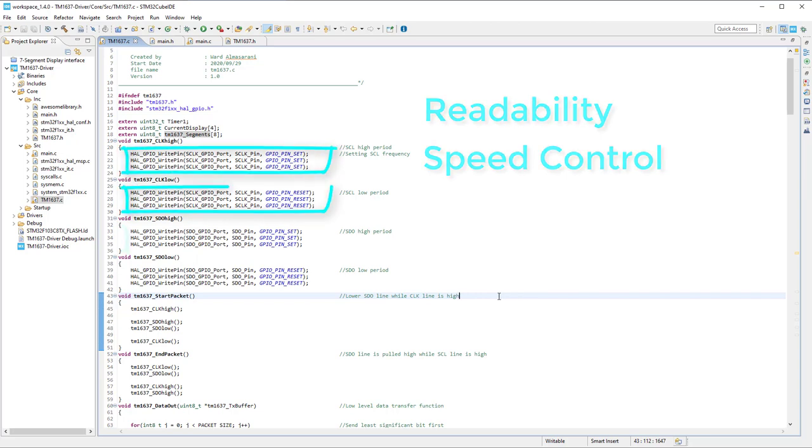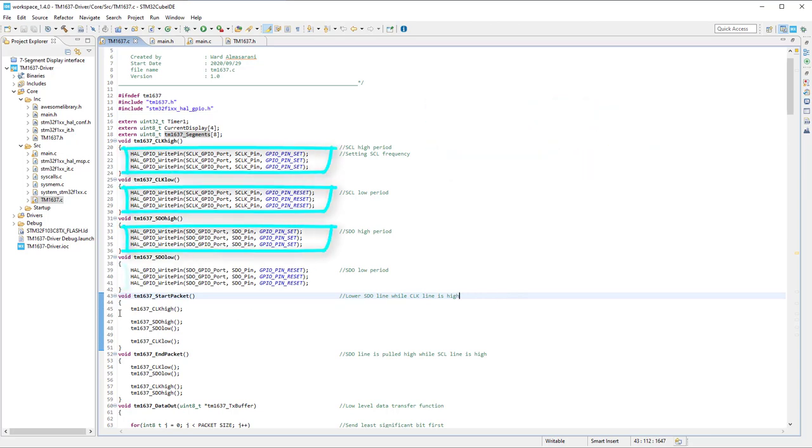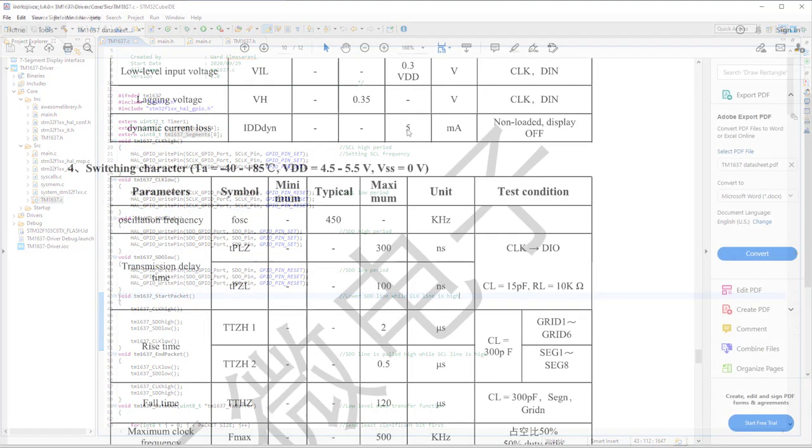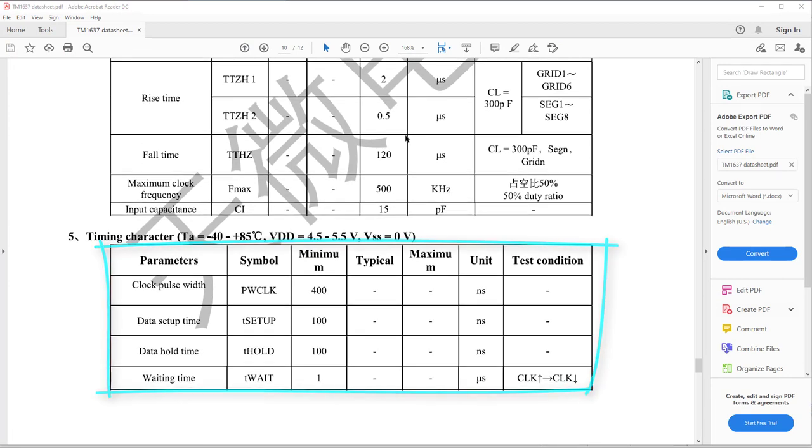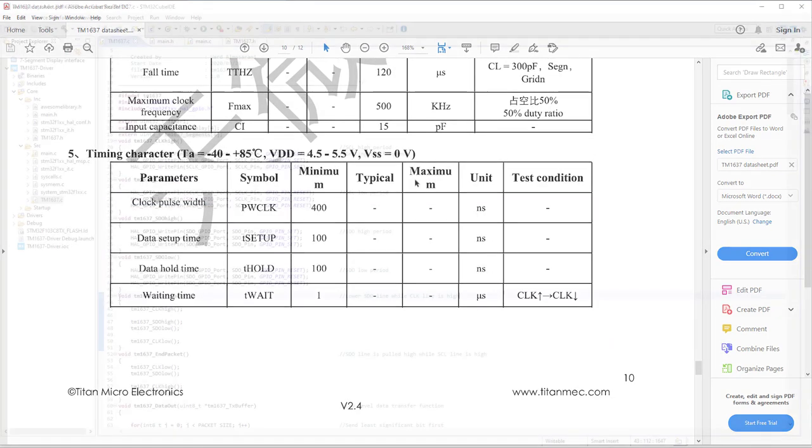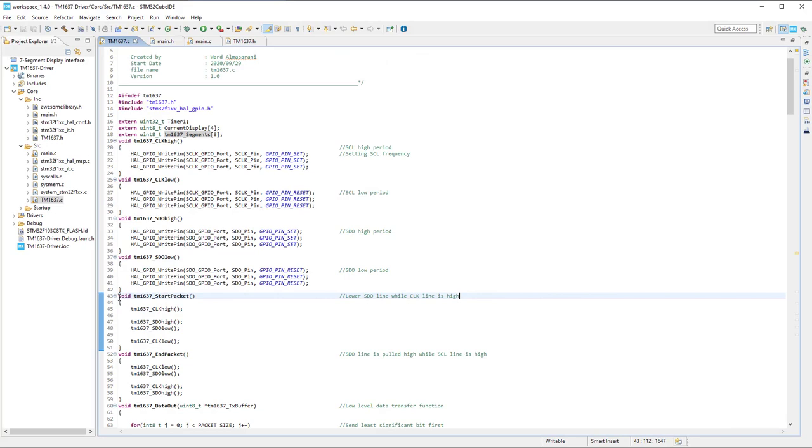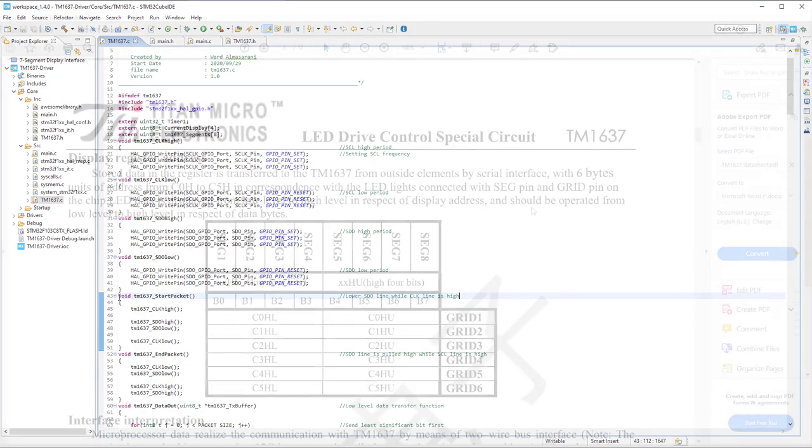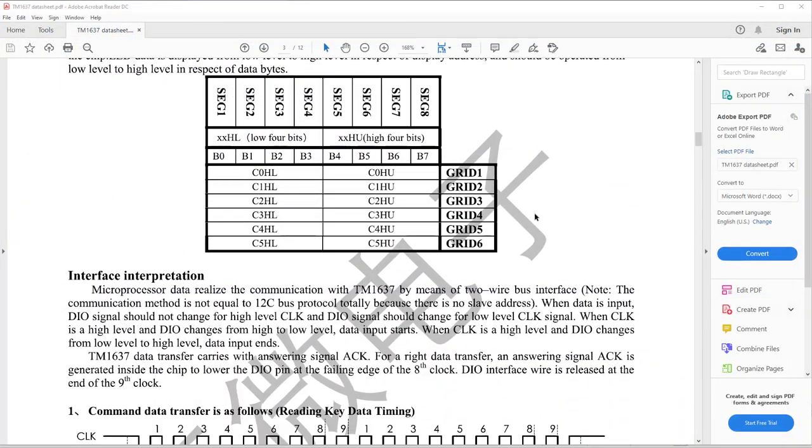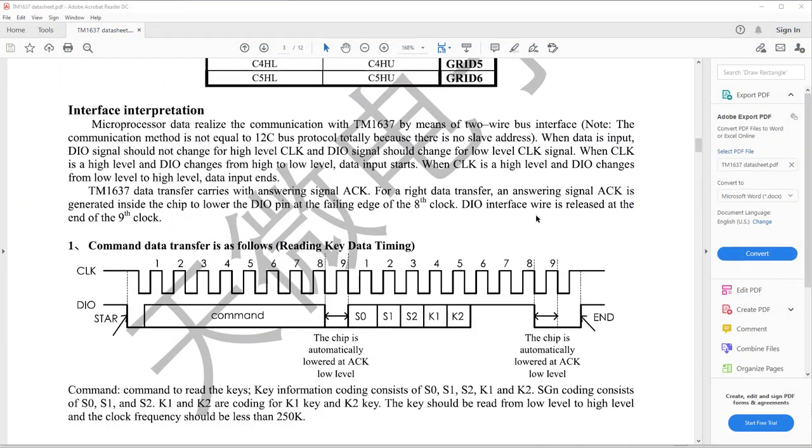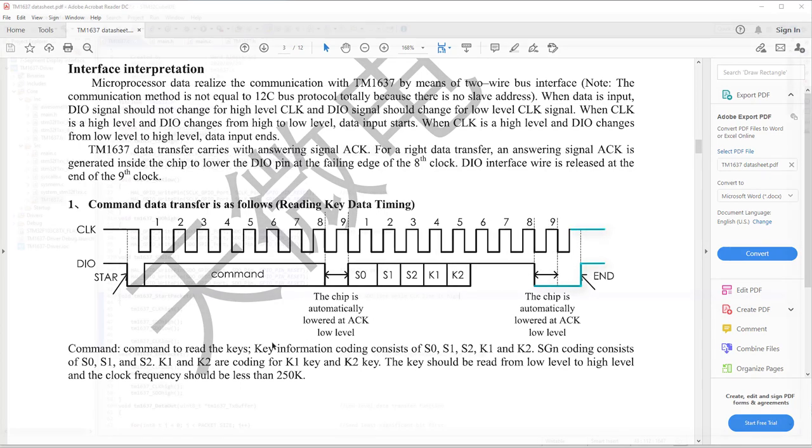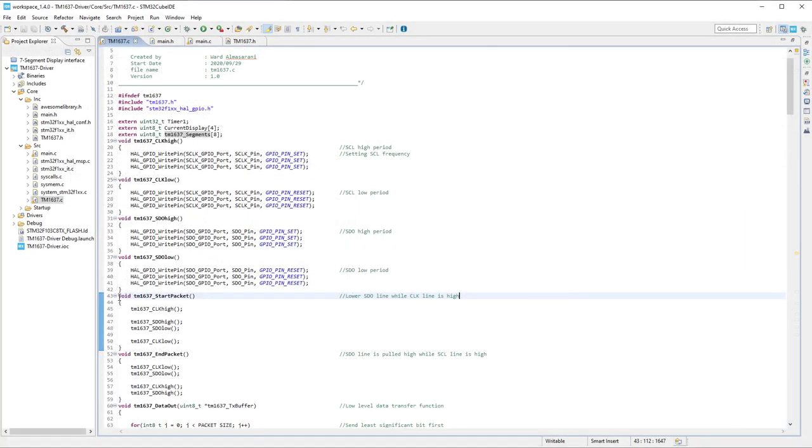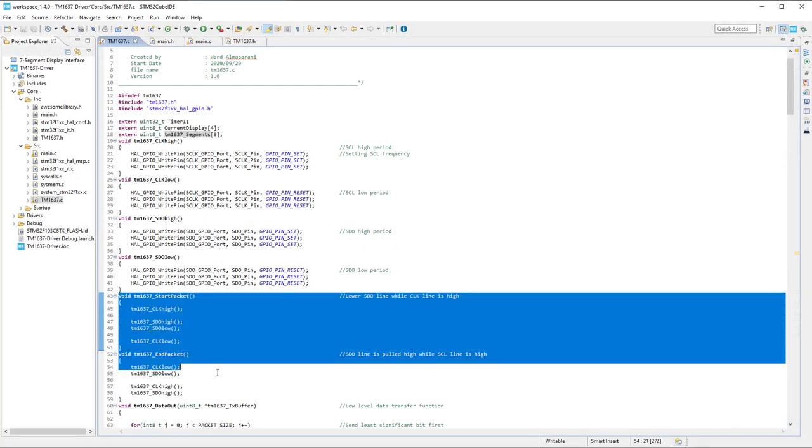As you can see, I am slowing the interface down to suit the TM1637 oscillator frequency and make the interface signals more robust. As stated in TM1637 datasheet, the starting condition is achieved by lowering the SDO line while the clock line is at high state, then it's lowered. Stop condition, on the other hand, is done by setting the data line while the clock line is high. And we can see how this algorithm is implemented using these functions.